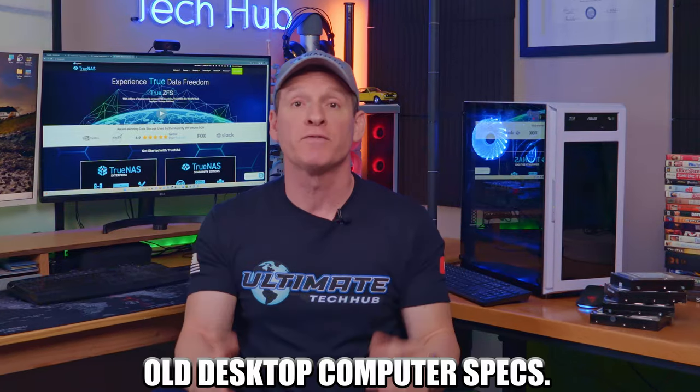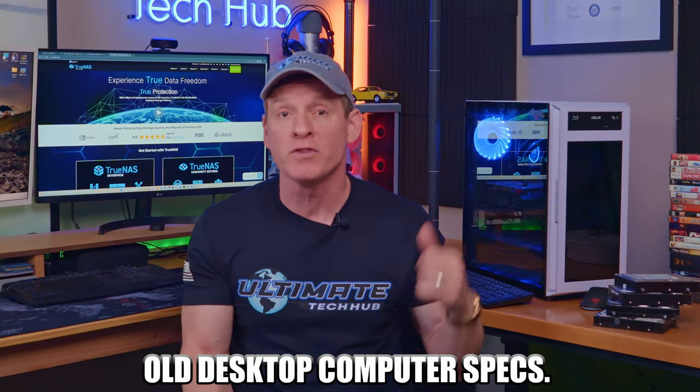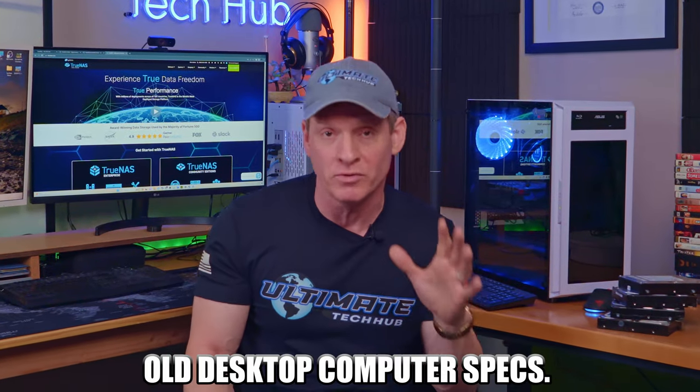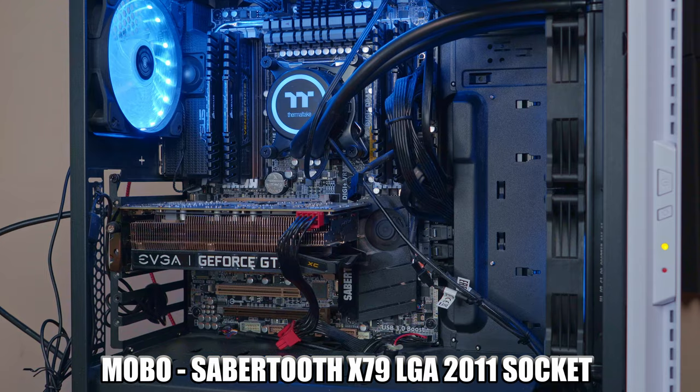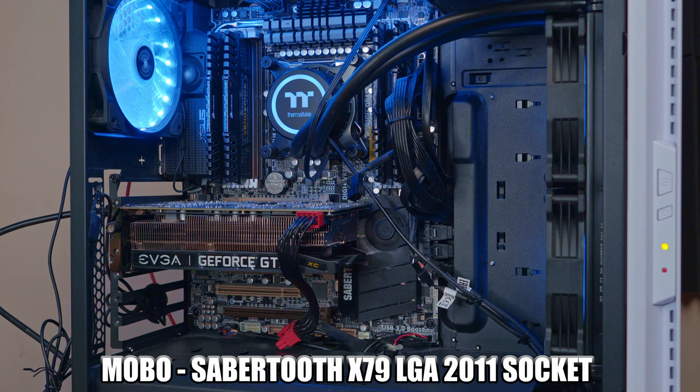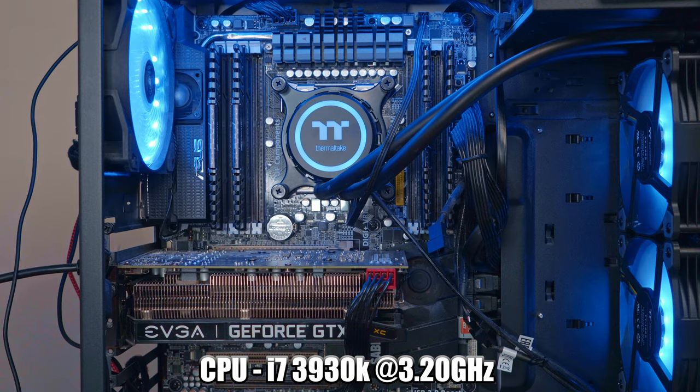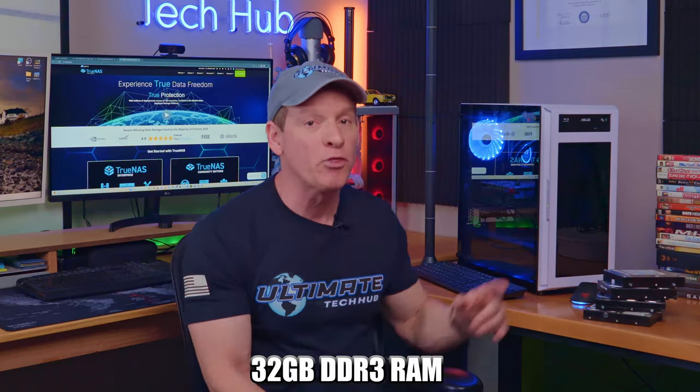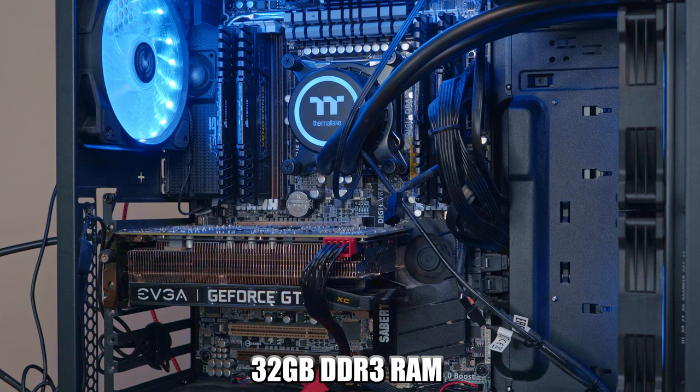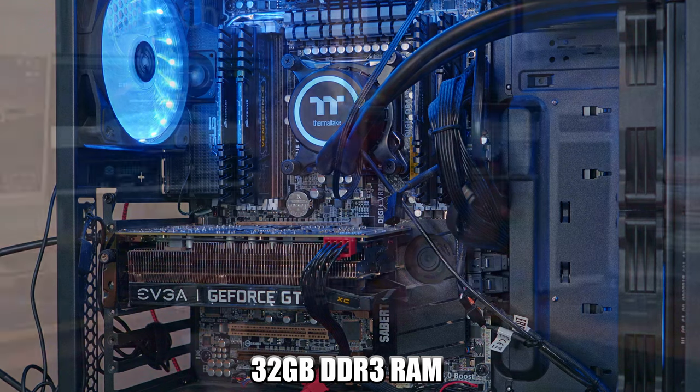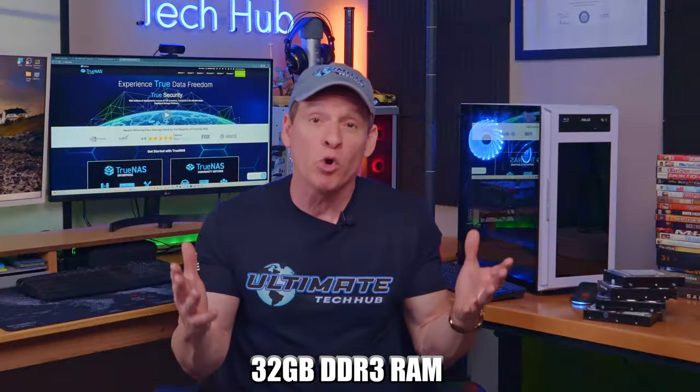So first things first, let's go over the specs of our old desktop computer. Our motherboard is a Sabertooth X79 with the LGA 2011 socket. Our CPU is the Intel i7 3930K at 3.2 GHz. And we're rocking 32 gigs of sweet DDR3 RAM, which is more than we're ever gonna need. But more RAM is more better.